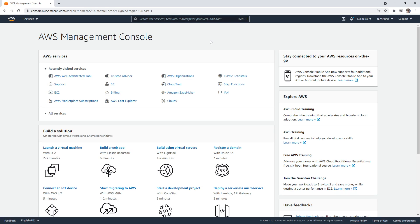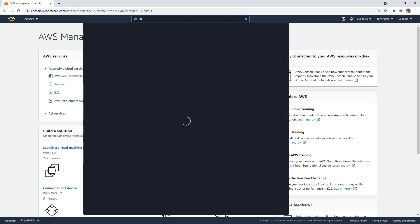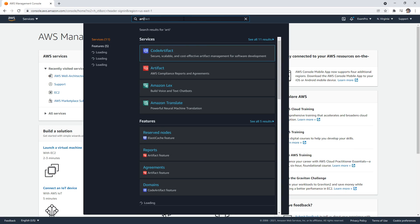Hey, this is Andrew Brown from Exam Pro, and we're going to take a look at AWS Artifacts. So at the top here, we're going to type in Artifact.